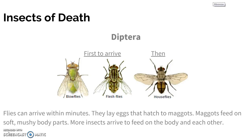Flies can arrive within minutes of death. Blowflies are usually the first ones to show up. They will lay their eggs in the soft, mushy parts of the body — stomachs, openings of the body such as mouths and eyeballs — because those are the softest parts. Then more insects will start to arrive after the blowflies: fleshflies arrive next, and then houseflies arrive at the very end. But blowflies are always the first ones to show up.